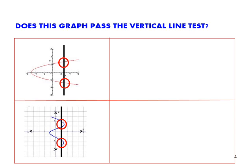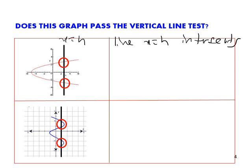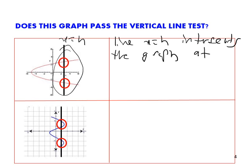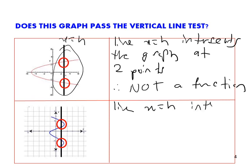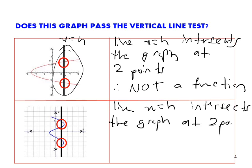Next. In this graph, line x equals to h intersects the graph at two points. Since the line intersects at two points, the conclusion is: this is not a function.